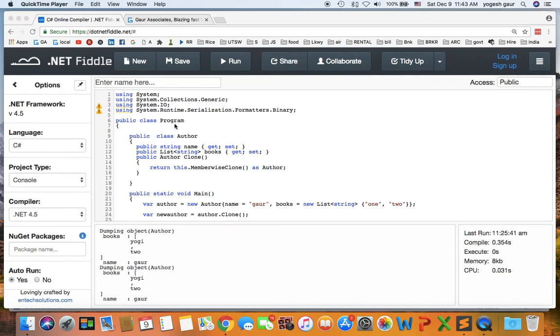Hi, welcome. Today I would like to discuss in C-sharp how you can do deep cloning versus shallow copy. So let's get started.